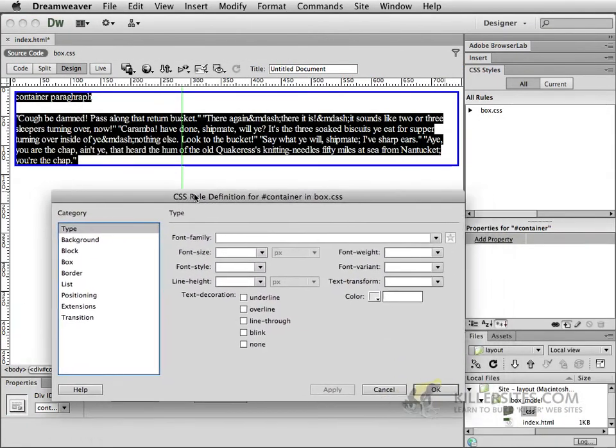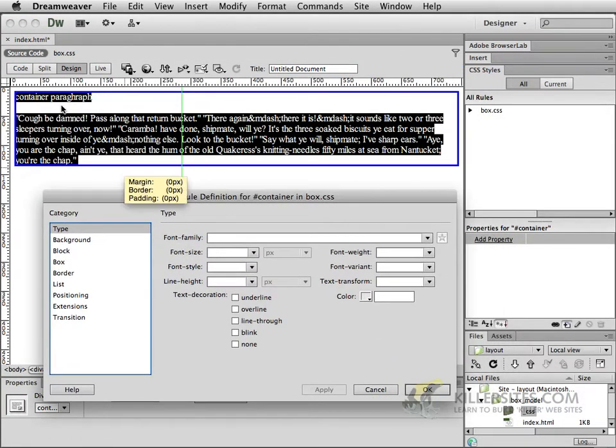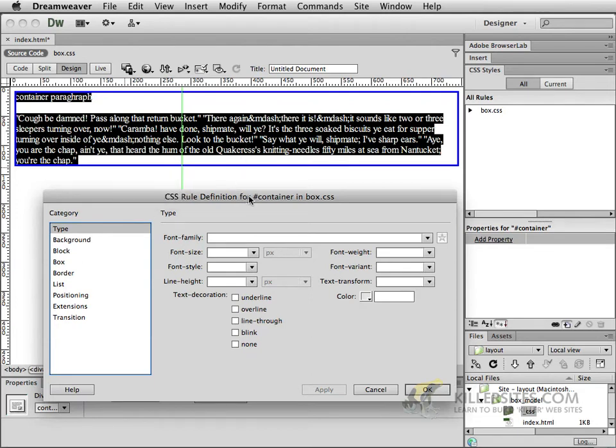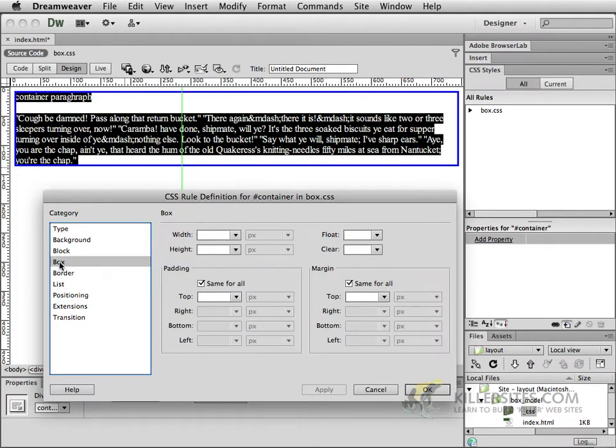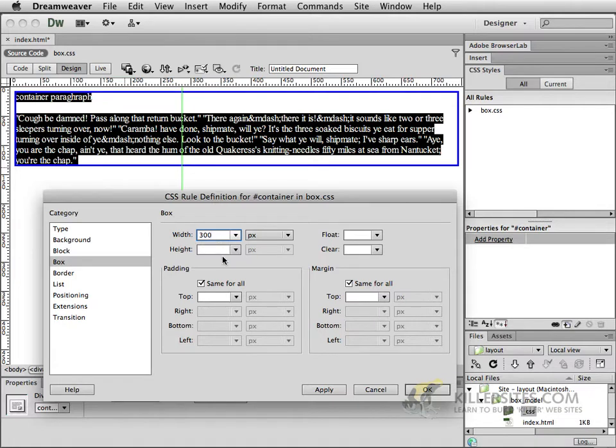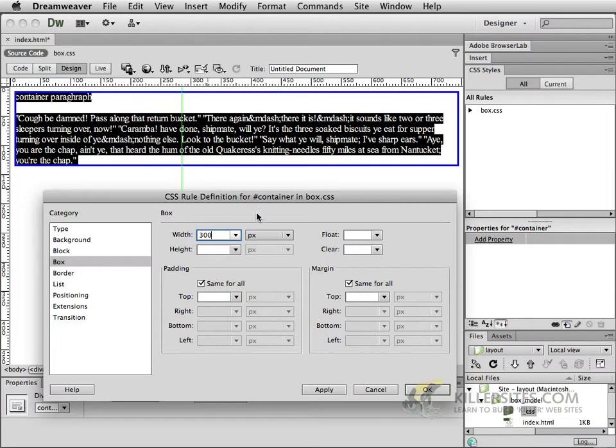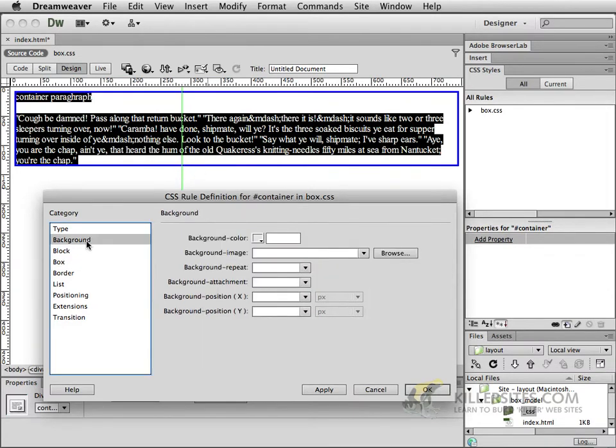So what do we want to do with this container graphic here? Well, first of all, I'd like to just go to the box model category and in the box we're going to give it a width of 300 pixels. The height is not really all that important at this moment because the text inside of it is going to define what the height of this is.